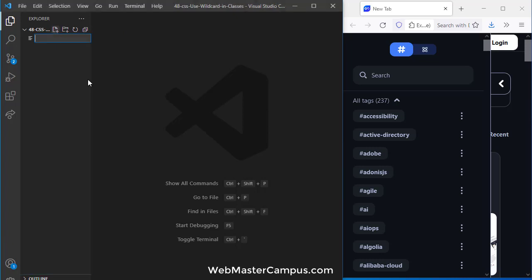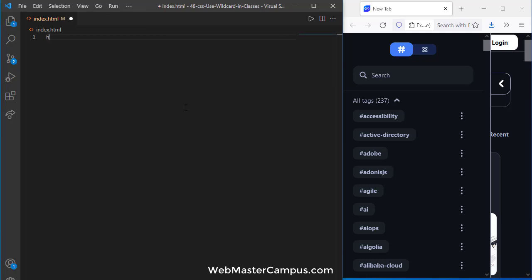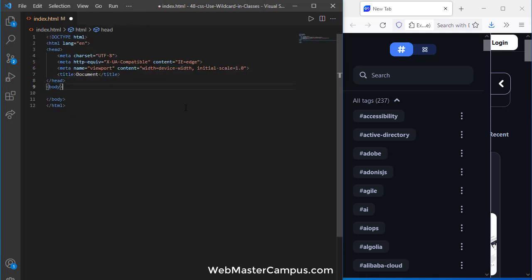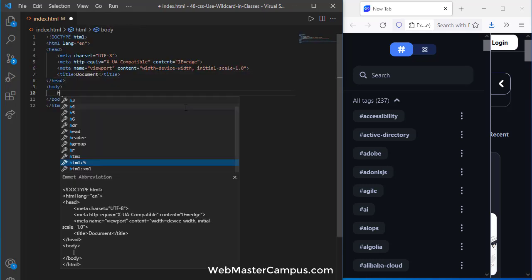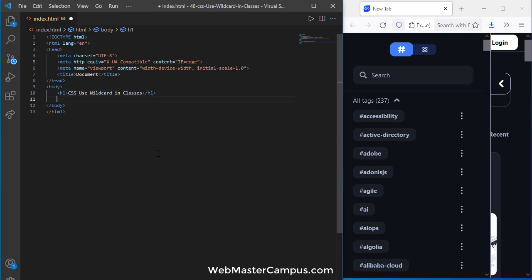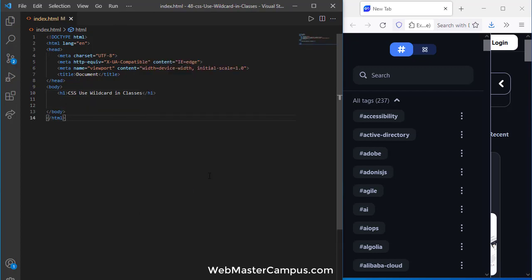So I'm going to create an index.html file. Okay, close the explorer, write down the html and h1. Let's paste the code that we are going to use in this one and I'm going to use live server.